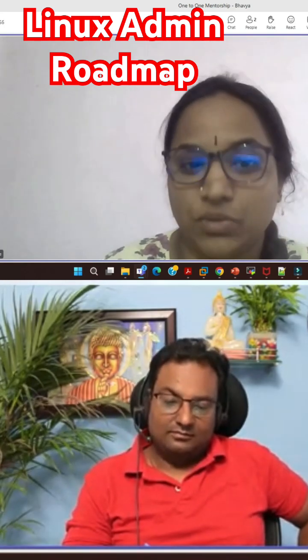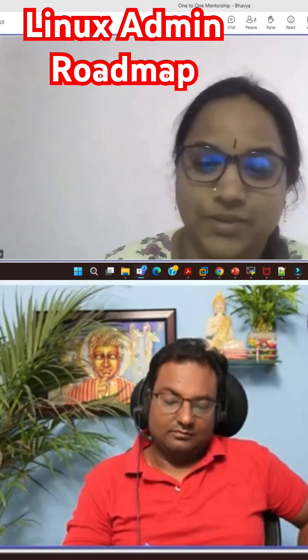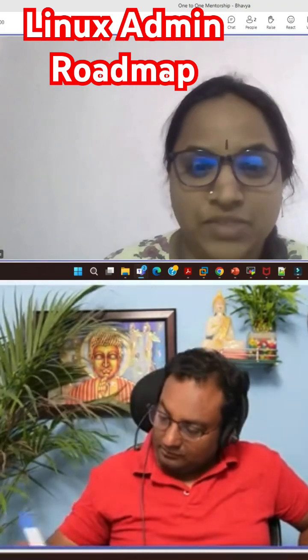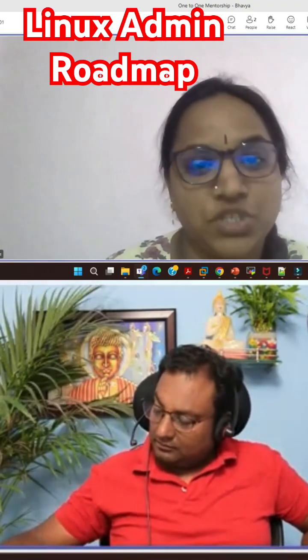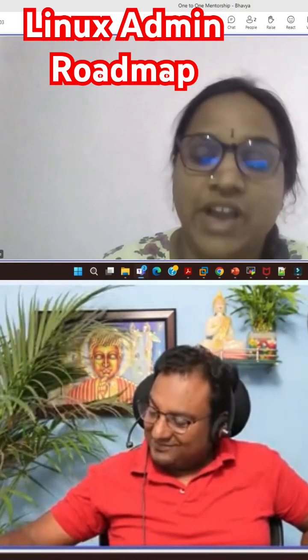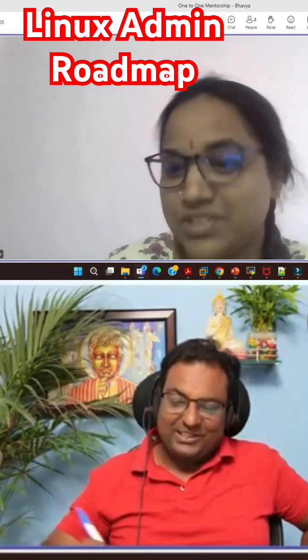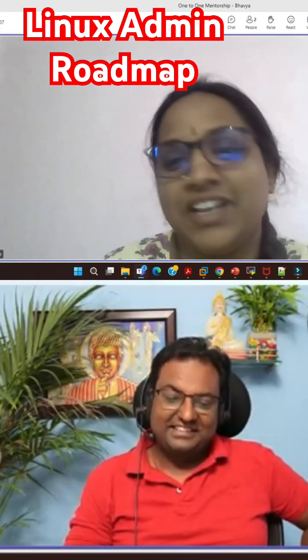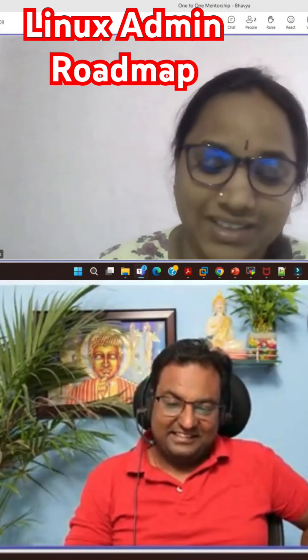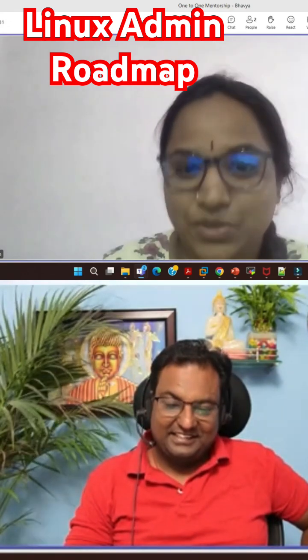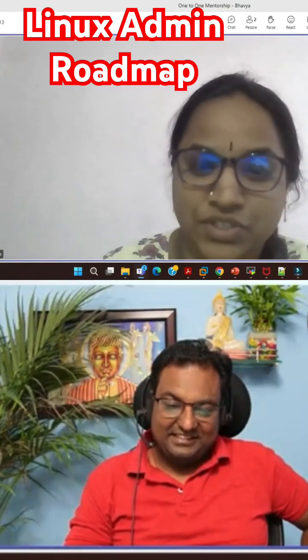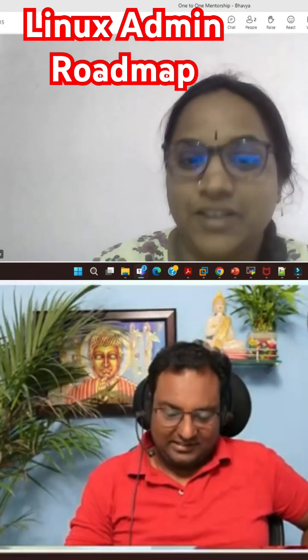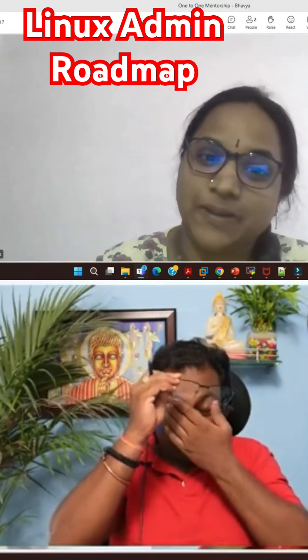Where can I go further? I need to move. I'm trying to switch my company right now. As per what I've gone through on some portals also, with Linux admin alone we can't do anything, from what I understand. So I need some more technologies which need to be learned.